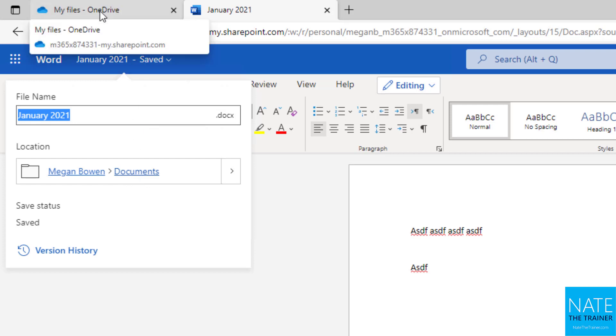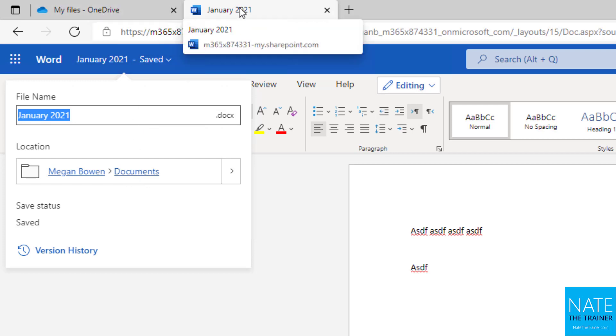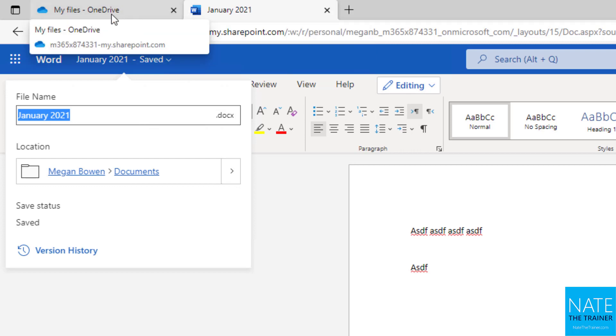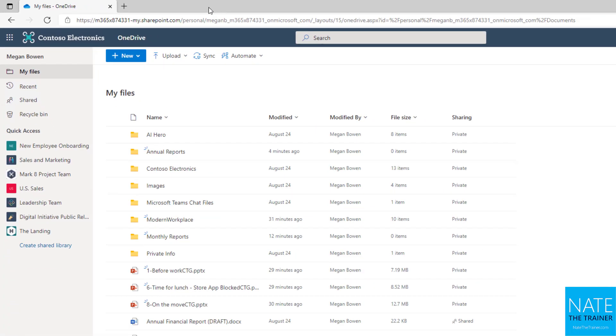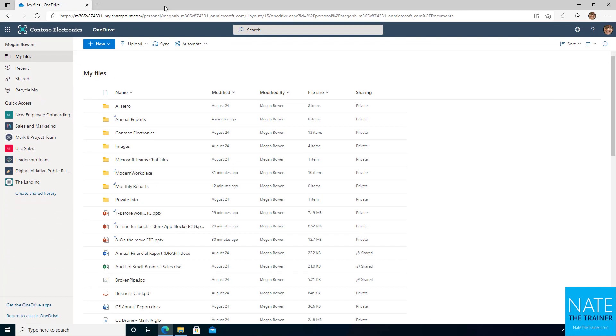Or remember when I first created the document, it opened a new tab in my browser, so I could simply click back to the other tab. So in that case, I'm just going to close the document tab because I know it auto-saved and I'm back in OneDrive.